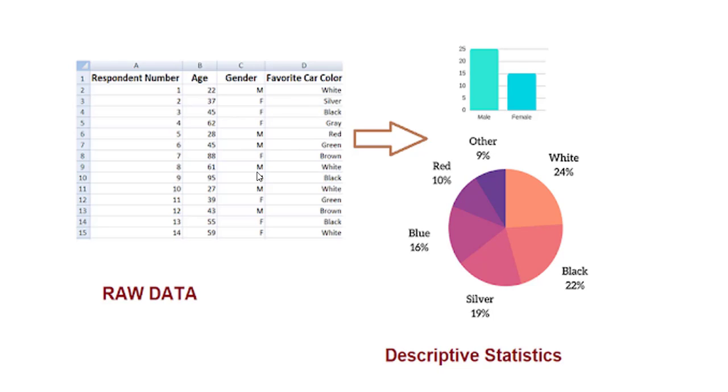But after applying descriptive statistics, as you can see at the right side of the screen, there are two different graphical illustrations. At the top you can see, by just looking at this graph, we can understand that males are,